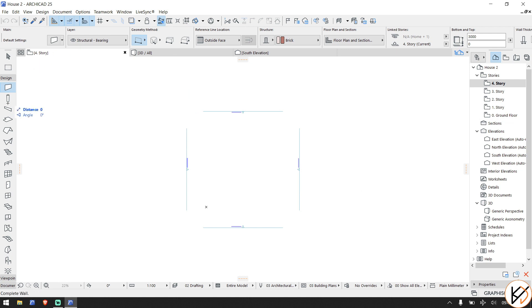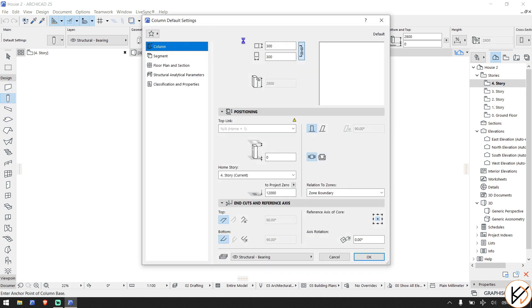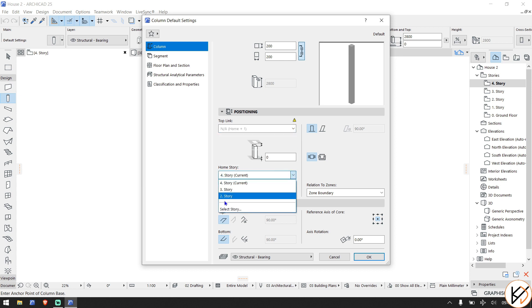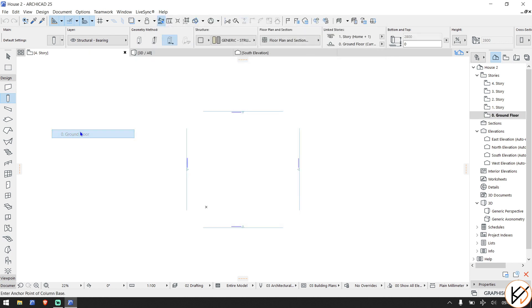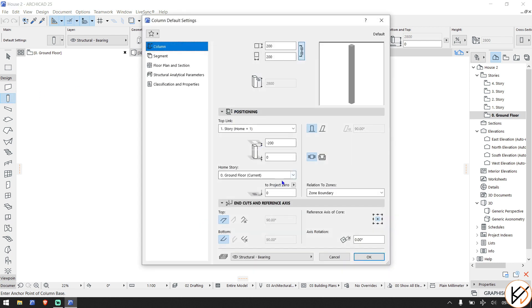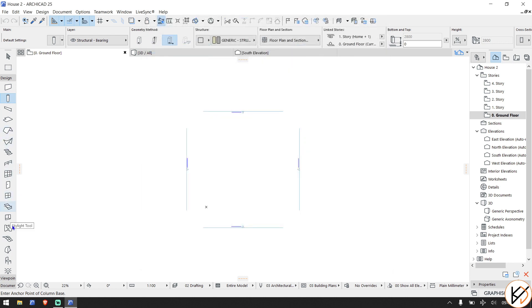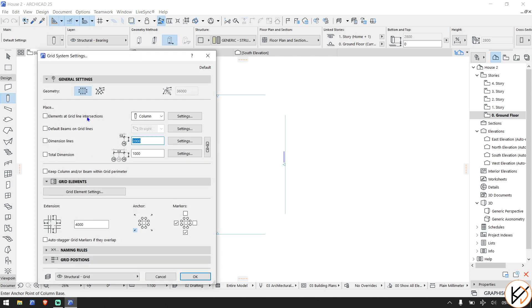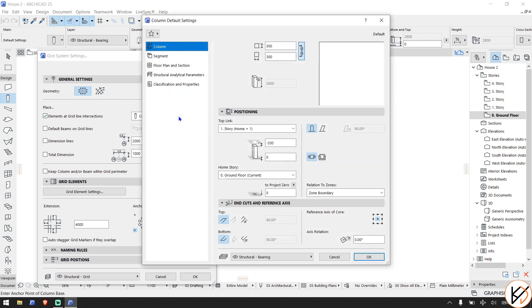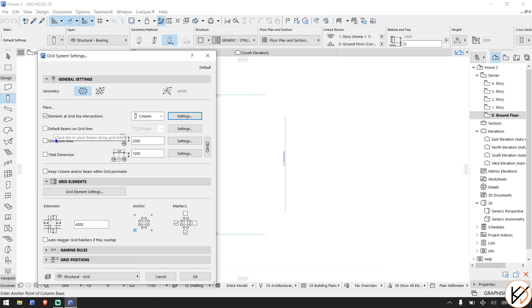The next thing is the column tool. Double-click it and change the color mode to 200 to match the wall. The top link home story — change the story to ground floor. We might or might not use the beam tool right now; we're not engineers. I go to Design > Grid System, then under Elements set the green lines or sections columns. Under Settings, I change it to 200 to match the walls and hit OK.